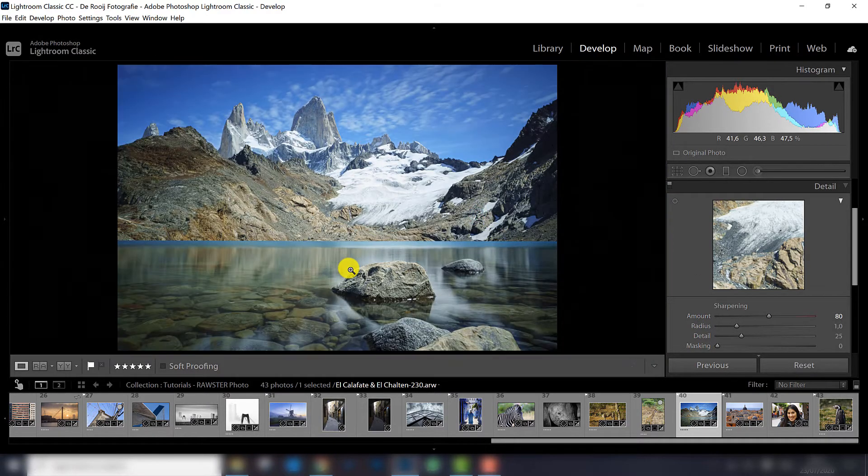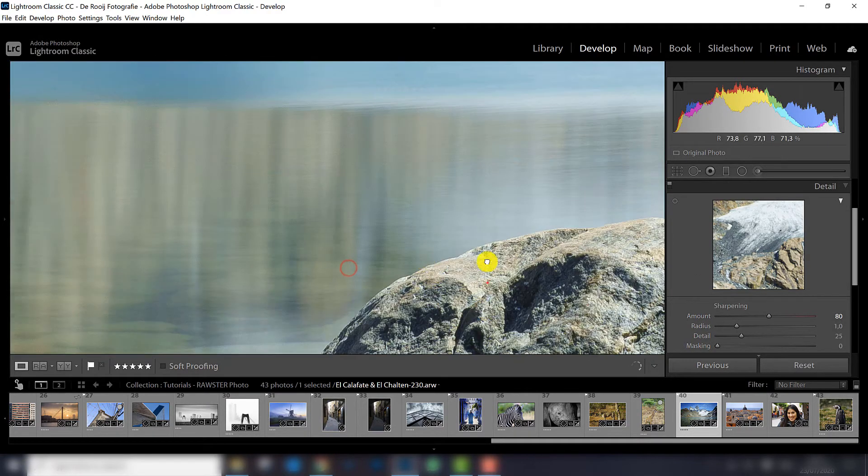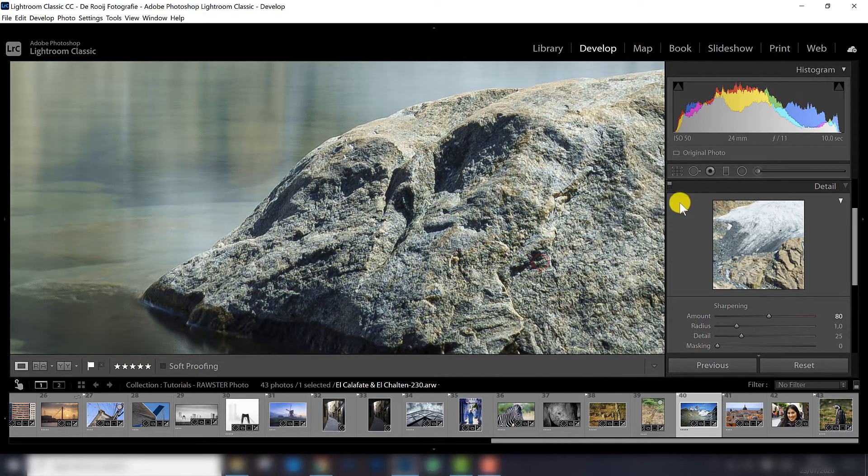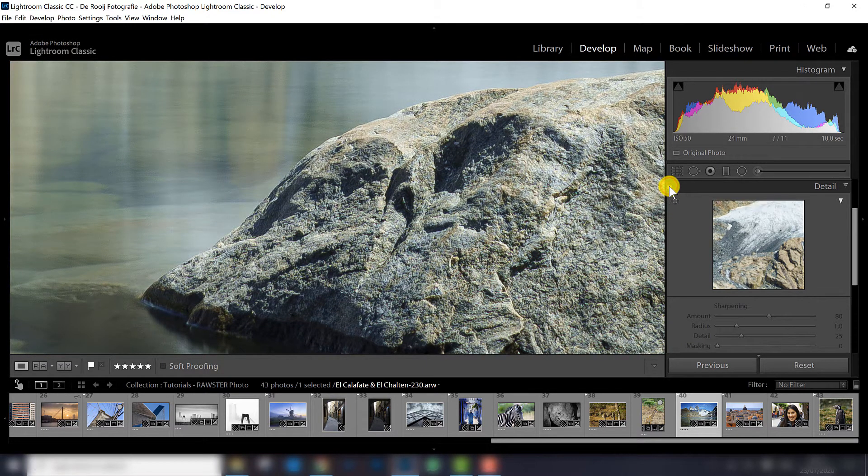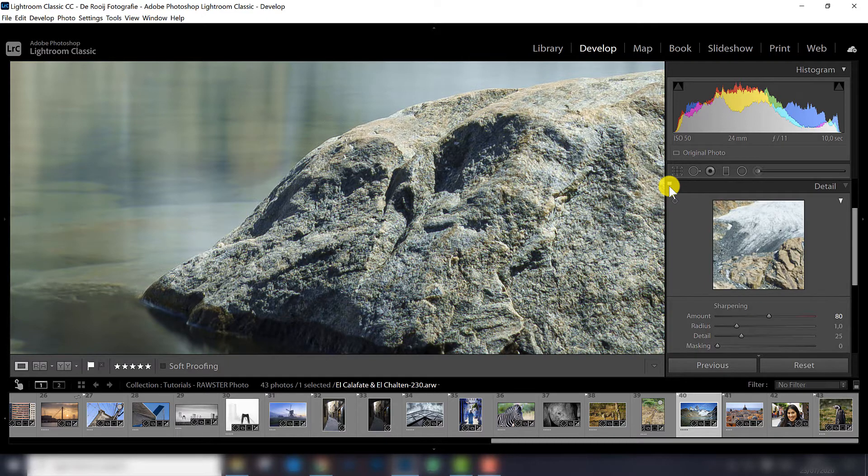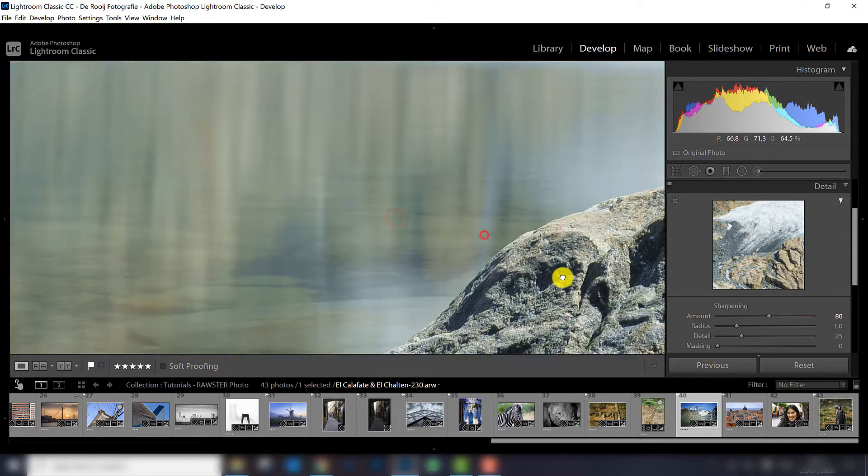So in this photograph that goes quite well, you can see that there is more sharpening. I toggle it off and on, so that's quite a big difference.